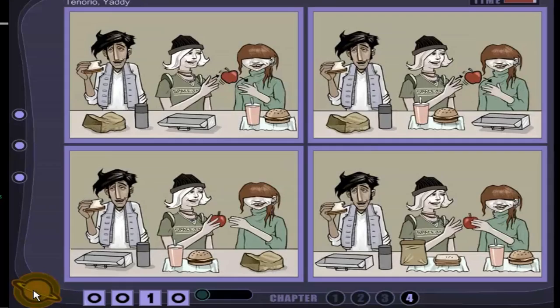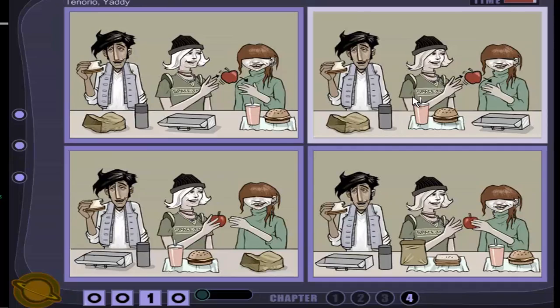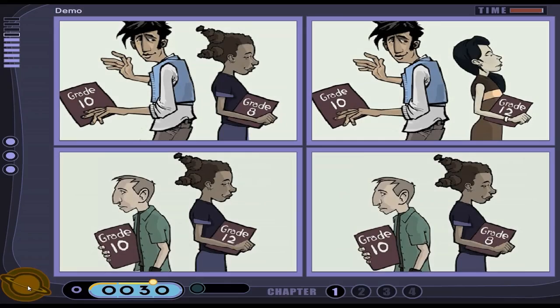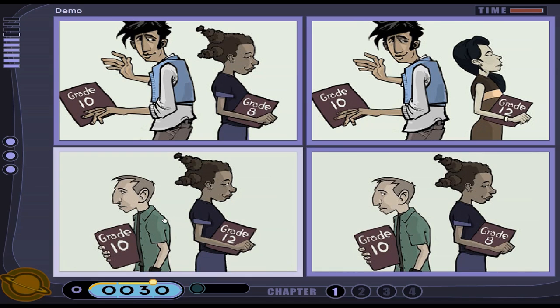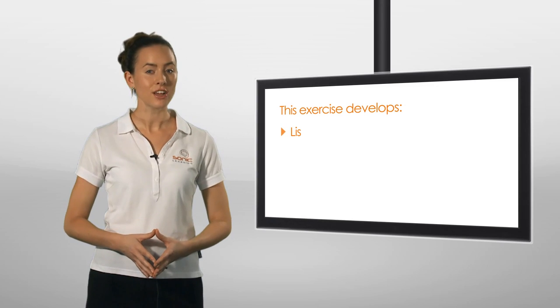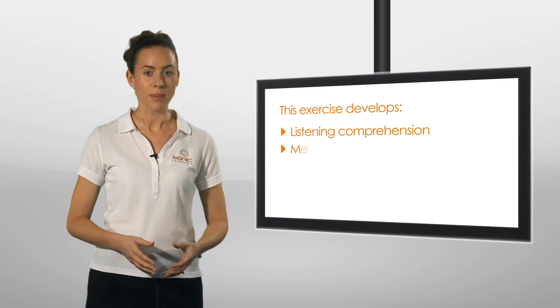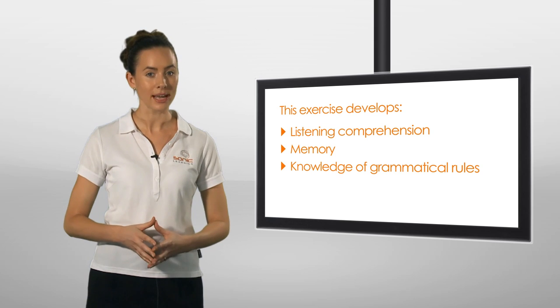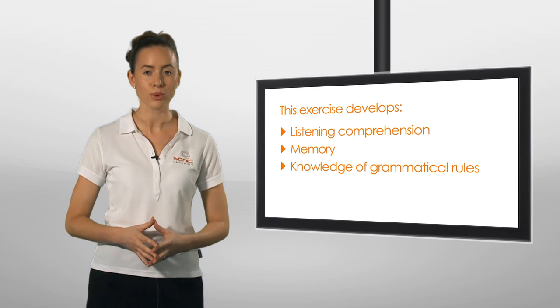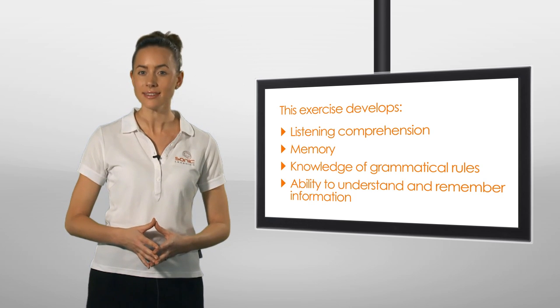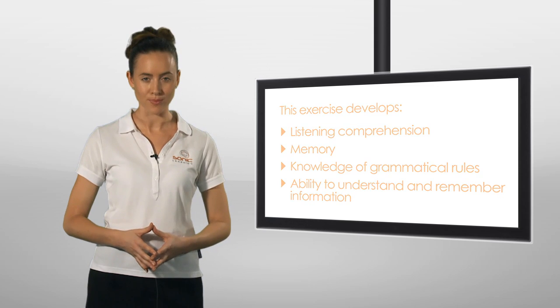Tracy, the one with the metal lunch box, receives an apple from Lila. Because she was two grades ahead of the boy, the girl was two inches taller than him. This exercise develops listening comprehension, memory and knowledge of grammatical rules to improve the ability to understand and remember information.